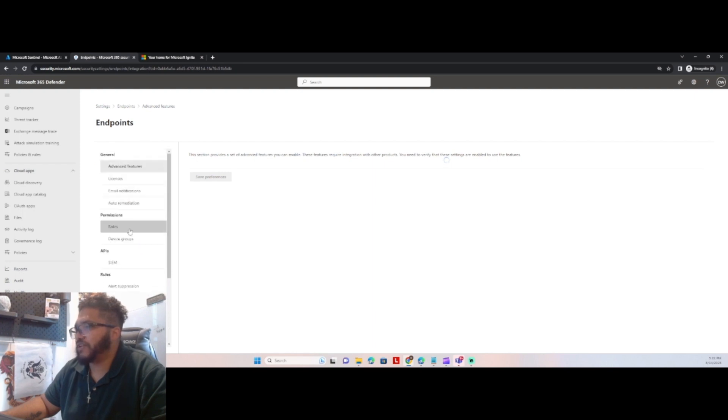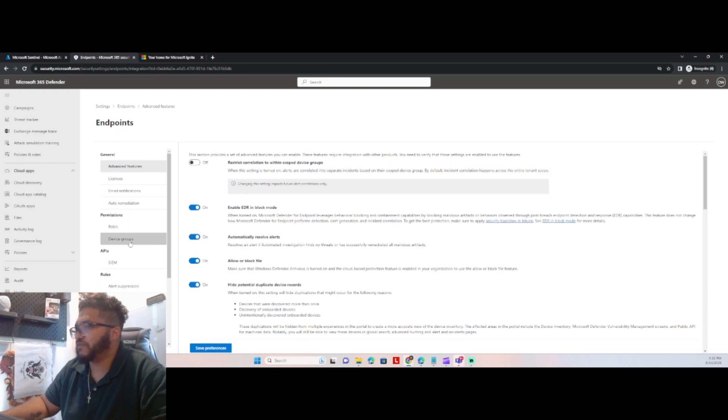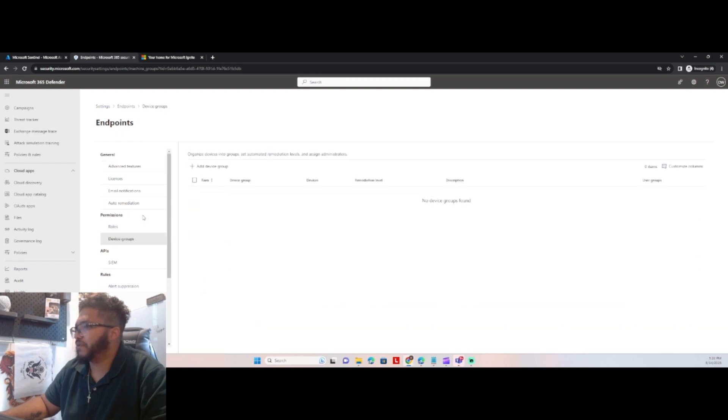So we have device groups, render permissions, roles, device groups. So we don't have any device groups created yet, so let's get one created.